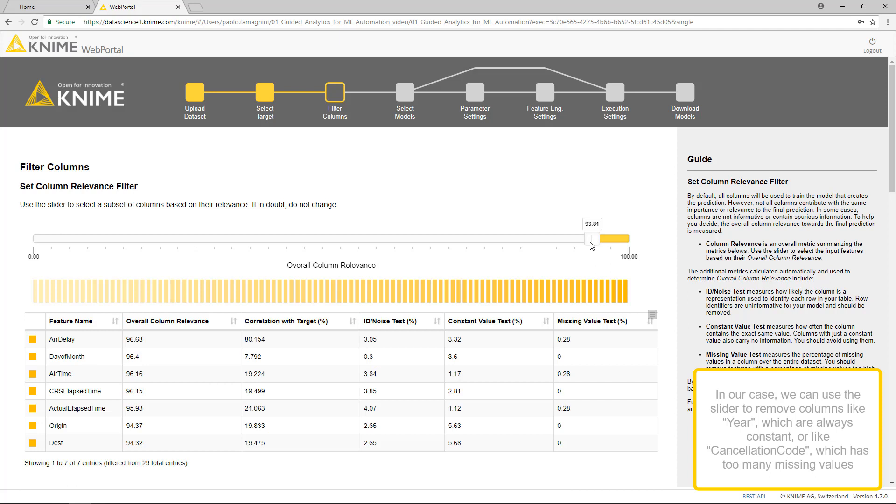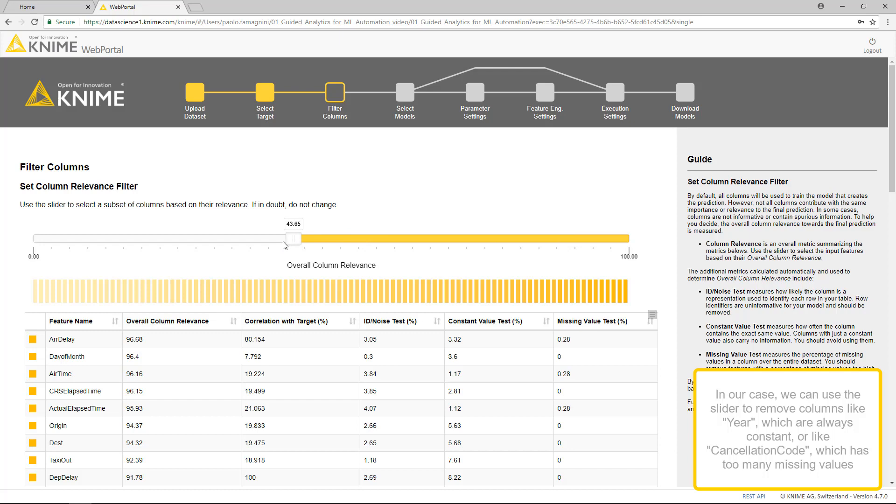In our case, we can use the slider to remove columns like year, which are always constant, or like cancellation code, which has too many missing values.